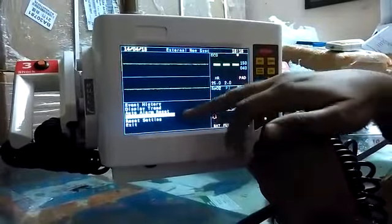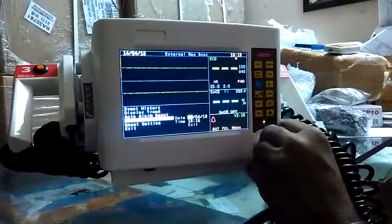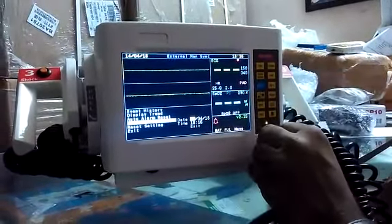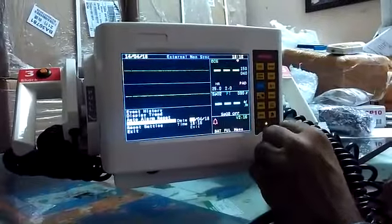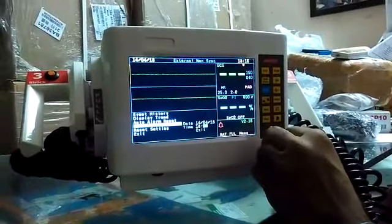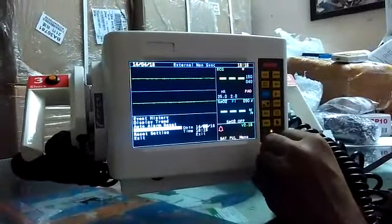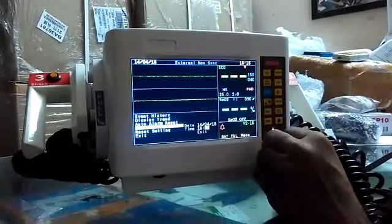Set RTC — RTC means time and date. If you want to change the RTC, that option is also provided in this settings menu.